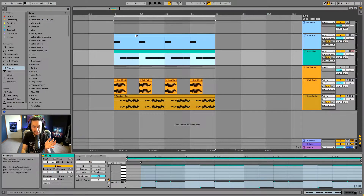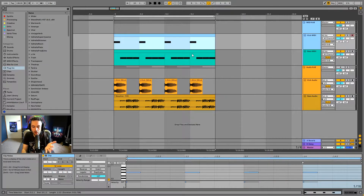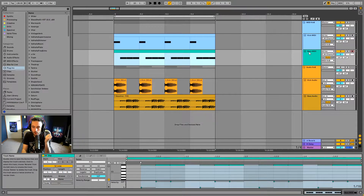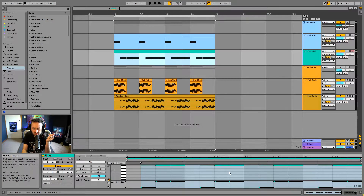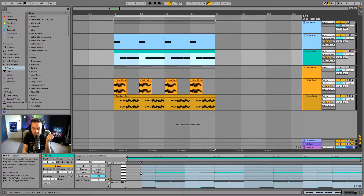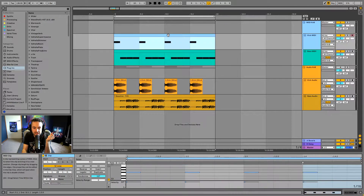What you're looking at here is an Ableton Live MIDI clip. I've got a MIDI clip here for a kick drum and a MIDI clip for a bass line. The MIDI notes are drawn and you can see them on the timeline in the arrangement view, but you can also see them inside of the clip view down here. I've got the bass clip selected so it shows us the MIDI notes for our bass, and if I select the kick up here we've got the notes for the kick.